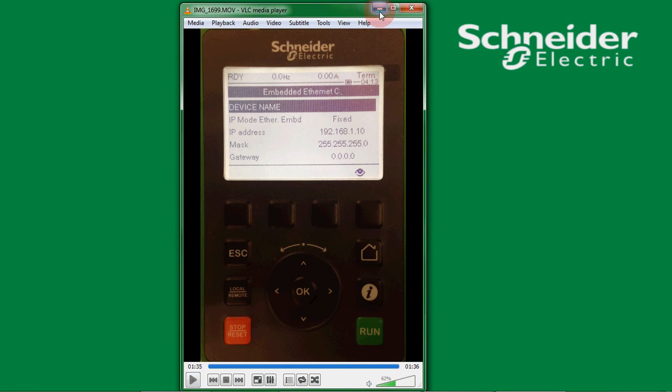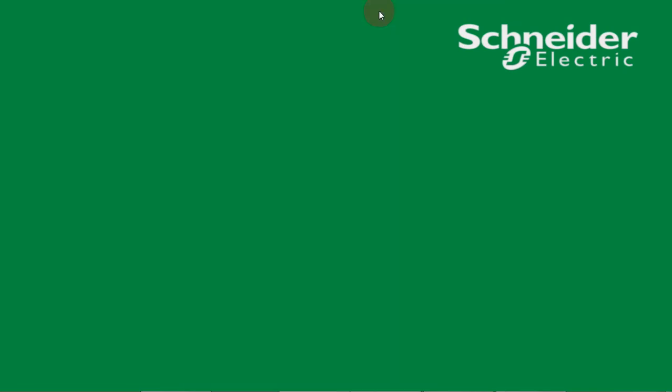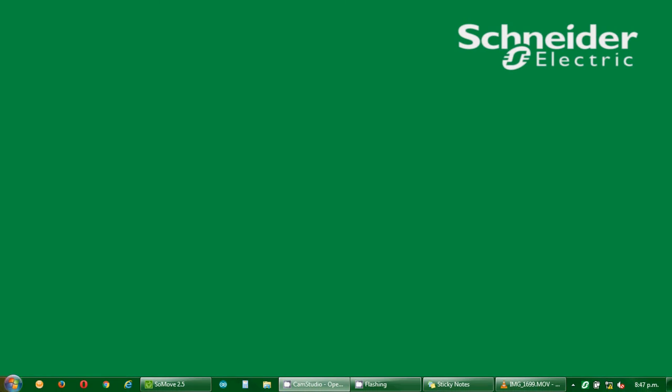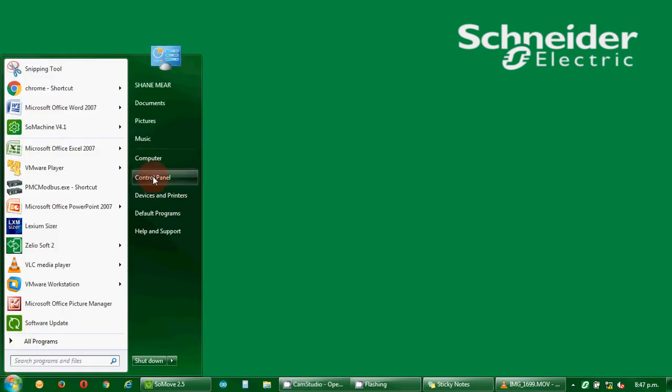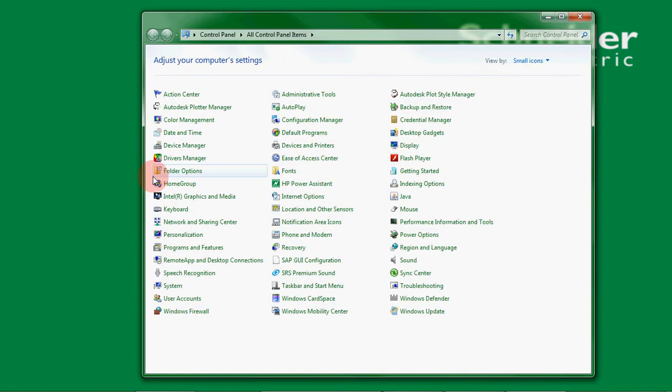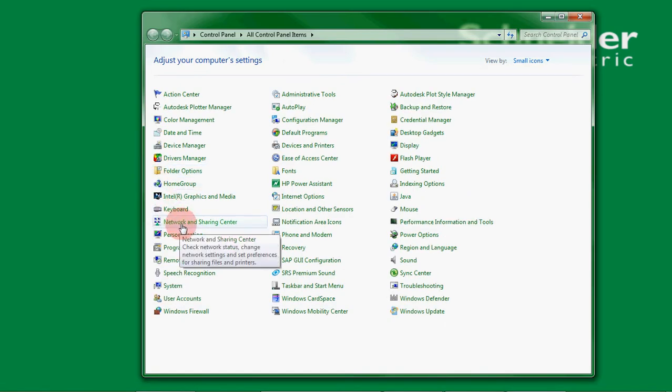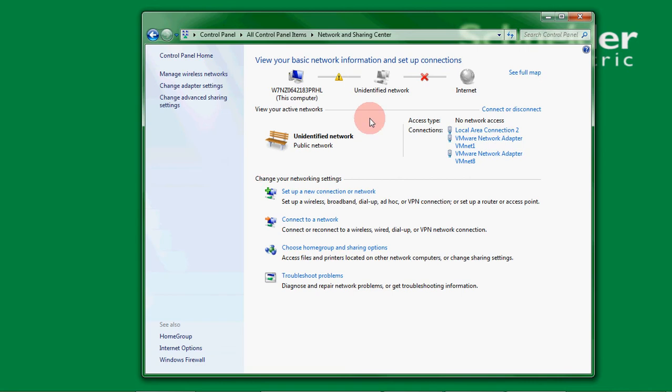That's the VSD side done. We now need to set up the PC with a static IP address by pressing the start button, going into control panel, and then selecting network and sharing center. You then need to look for local area connection. If it's not there you've either not connected the cable correctly or the VSD's off. Make sure those two things are done and you should see the option there.